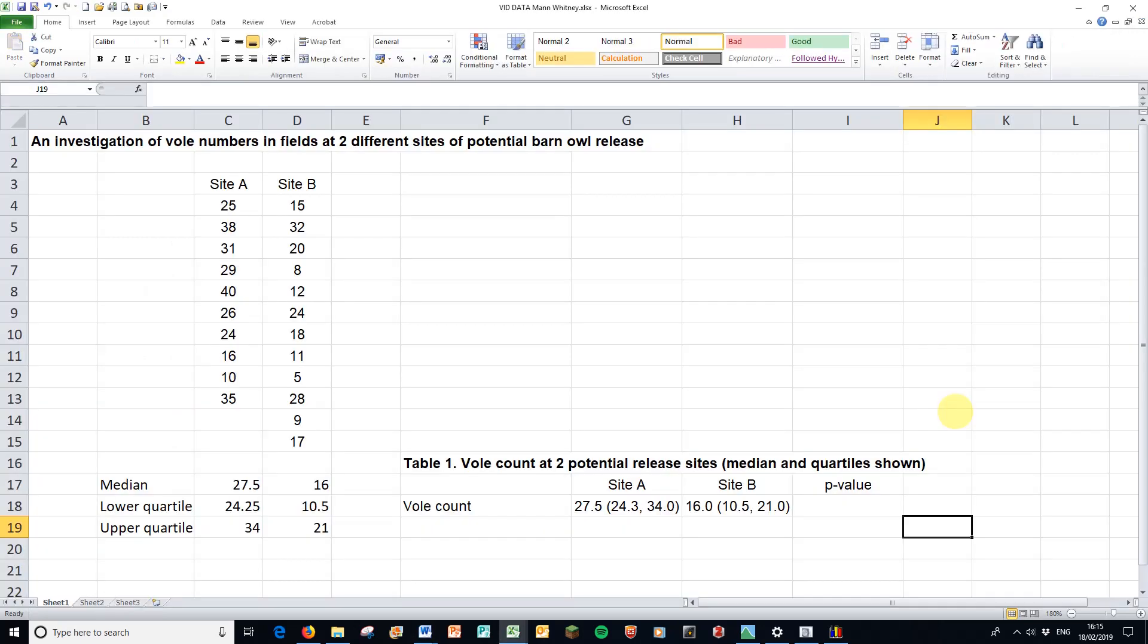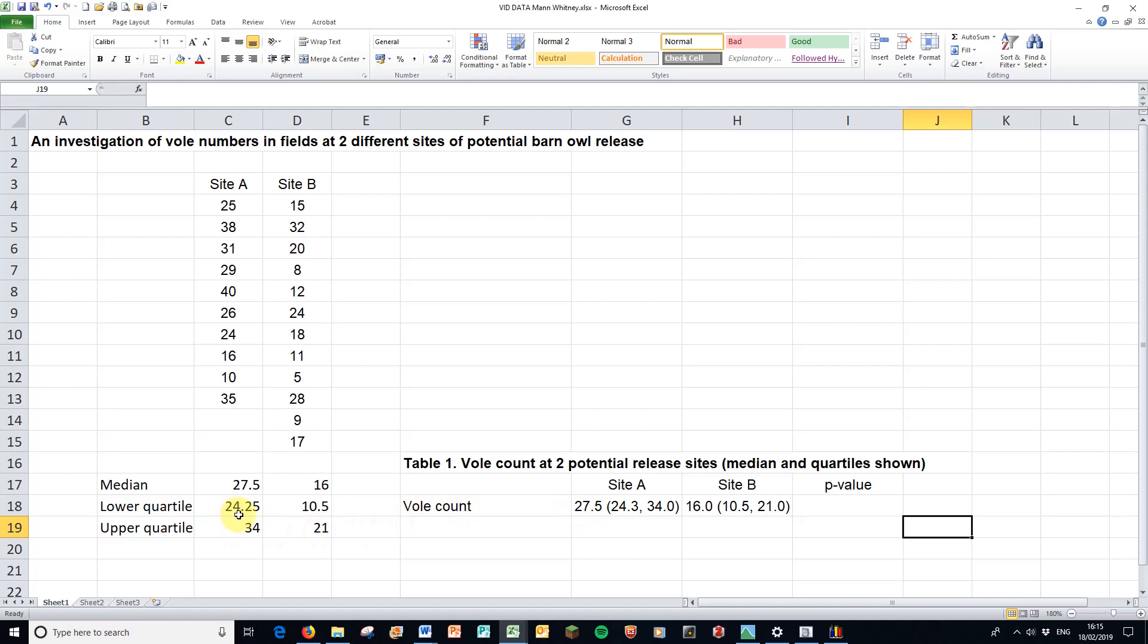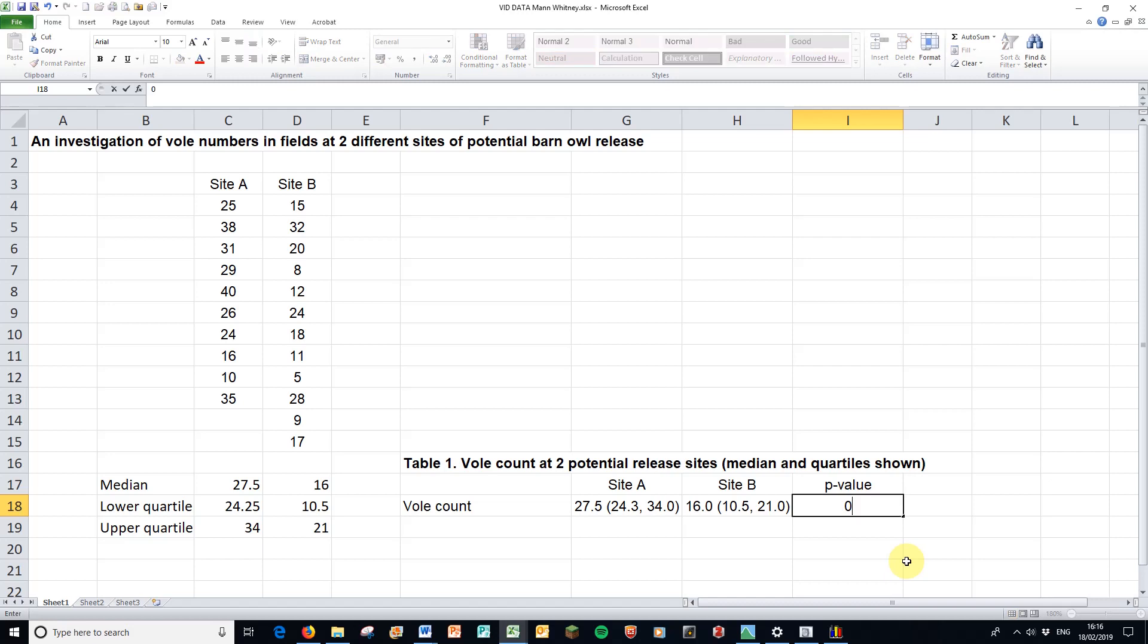So I promised you a table earlier. And here it is. I've started it off in Excel. I find it a bit easier here to work with your cells. And then to copy it into Word later on. So I have the table title with the vole count. I say that there's medians and quartiles in there. And that's what we have. The median and the lower and upper quartiles in the brackets. The 27.5 from there is that 27.5 there. That lower quartile, 24.25, I've rounded it up to make it 24.3. The 34, well, I've made it 34.0 to have a consistent number of decimal places here. And the same for these ones here. We need to add our p-value now. So the p-value was 0.014 in the analysis.